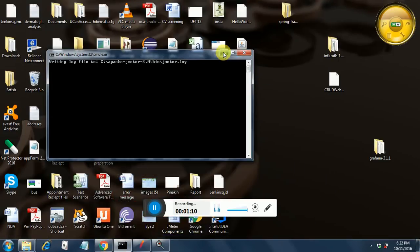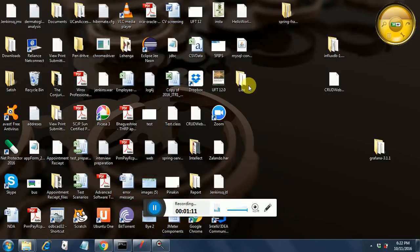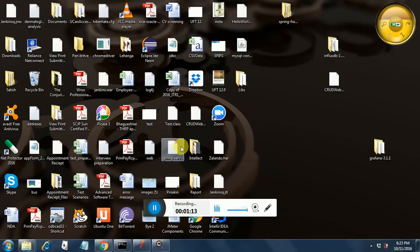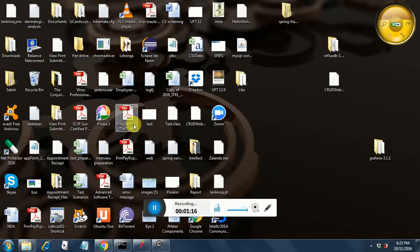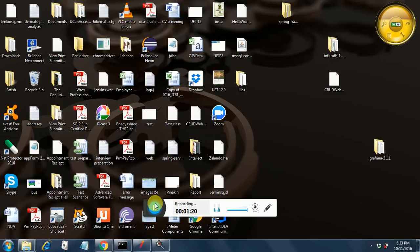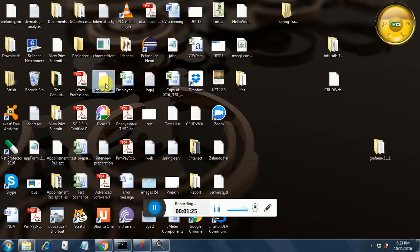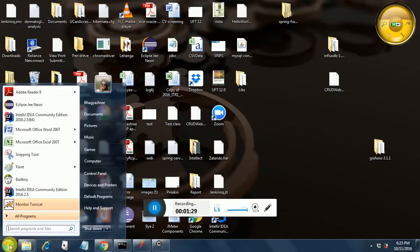This is the one, jenkins.war, somewhere over here I have downloaded it. Yeah, there it is. This is the file that will get downloaded. So once you get this file, go to command prompt.